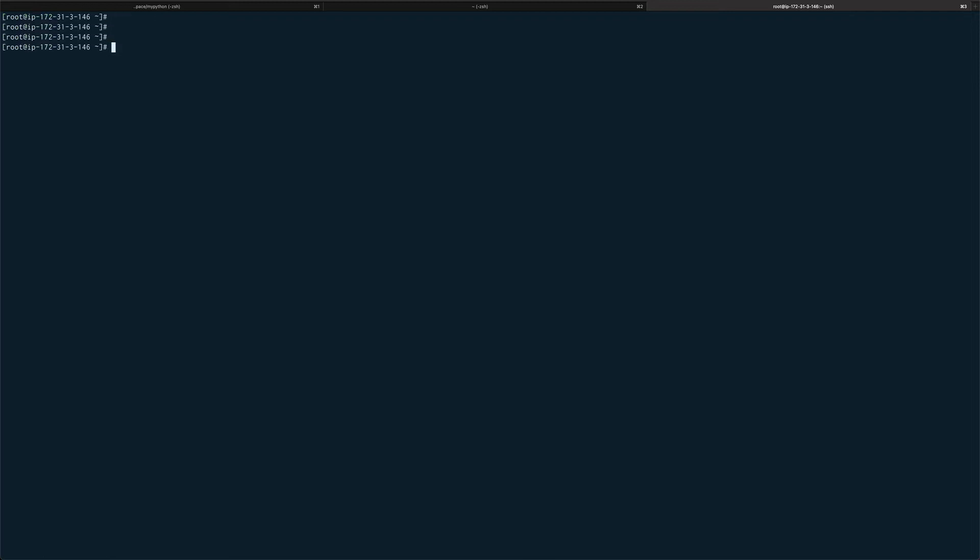A couple of commands which are actually useful in today's time also is lsblk - list down all the block devices. This is an EC2 instance, so if I go and attach a disk to this, basically a volume in terms of AWS, if I go and attach a volume and when I come back and do an lsblk it will show here.